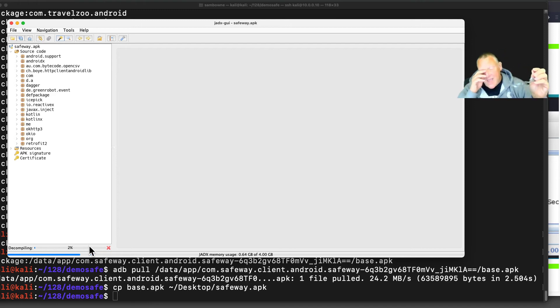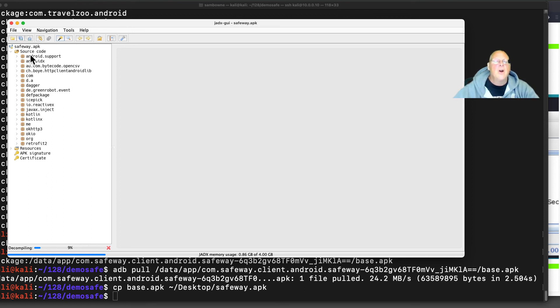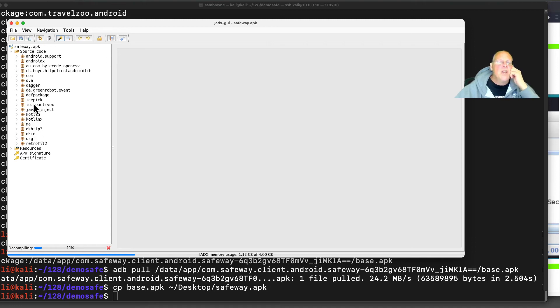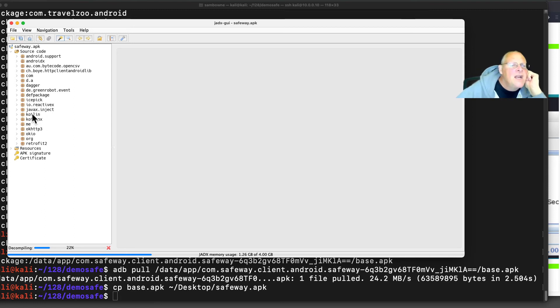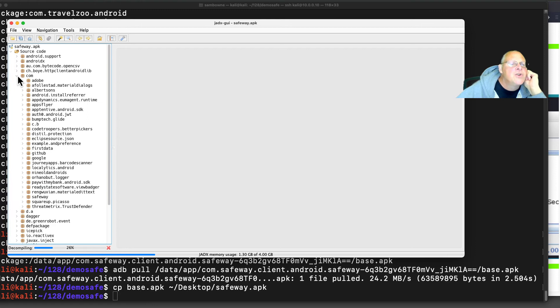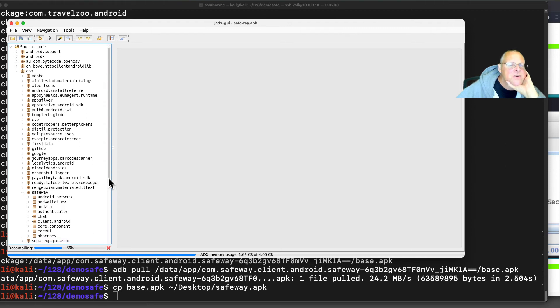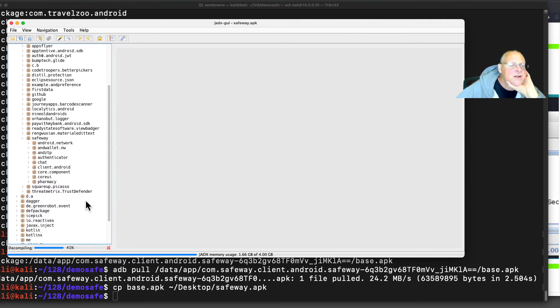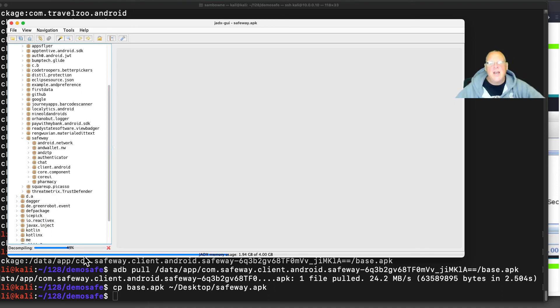Some apps are totally unprotected, like Safeway. There are apps that are obfuscated. They take all these names and scramble them into unreadable things. But Safeway has not done that at all. So I can see all the packages here. Here's OKHttp, which is a networking library. Here's Codalyn, I see a lot in packages. And here's COM. That's usually where the proprietary stuff is. Here's Albertsons and Safeway. So here's the code that Safeway wrote. Here's a thing called Authenticator and Core Components. Someplace in here is probably going to be what I need. I'll let this finish, and I'll show you how I find it.